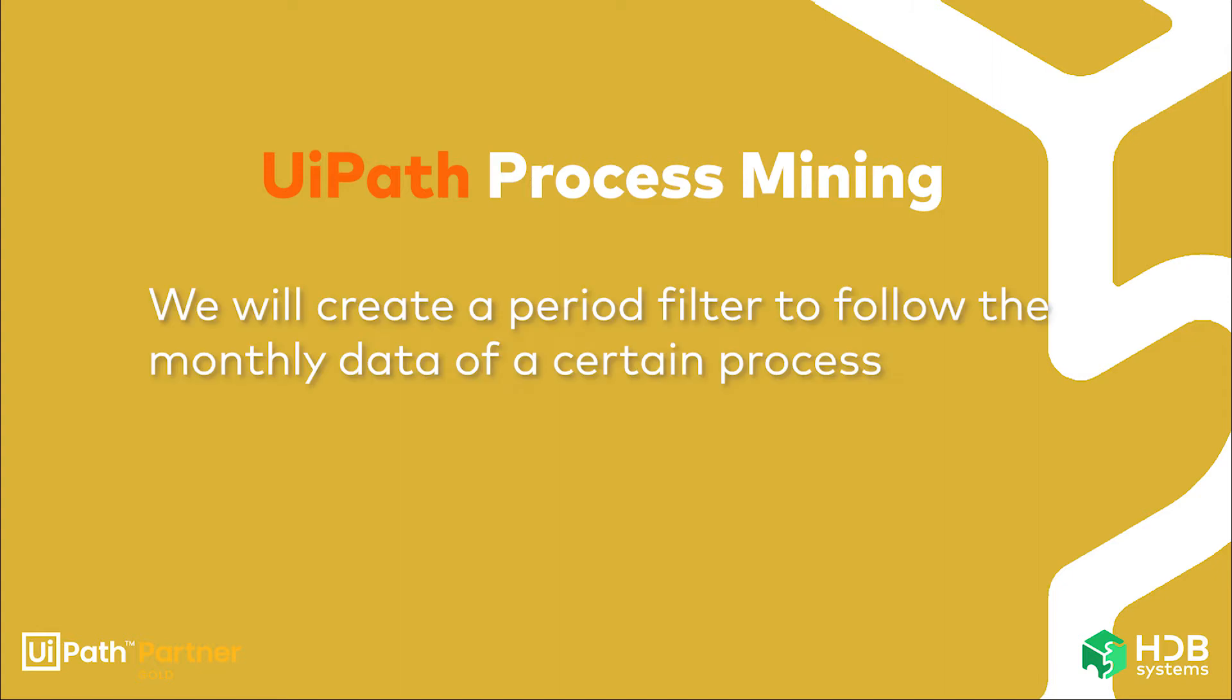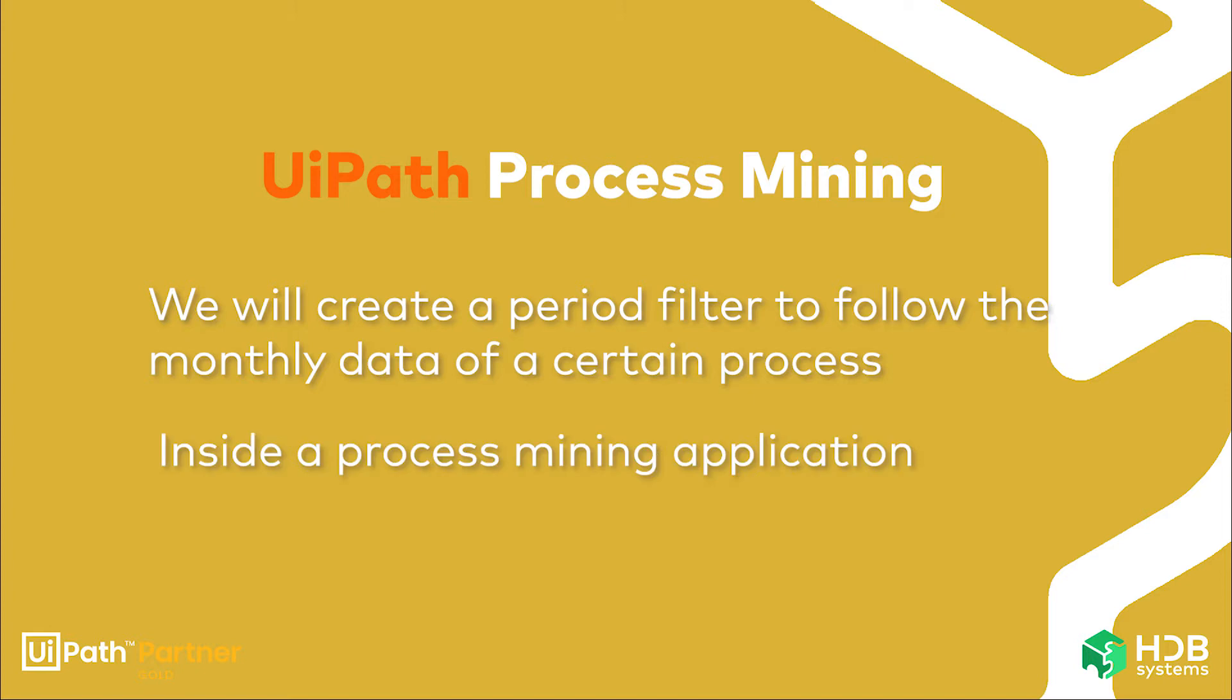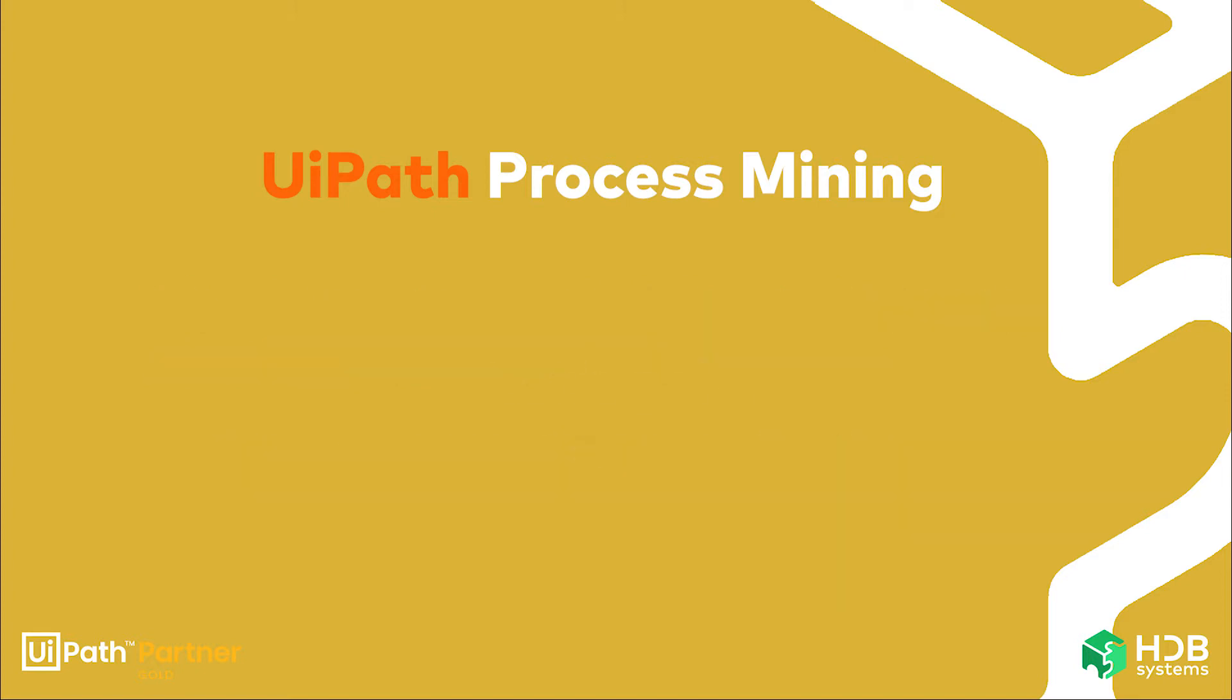Hello! In this video we are going to see how to create a period filter so we can follow the monthly data of a certain process in a ProcessMine application. So let's go!